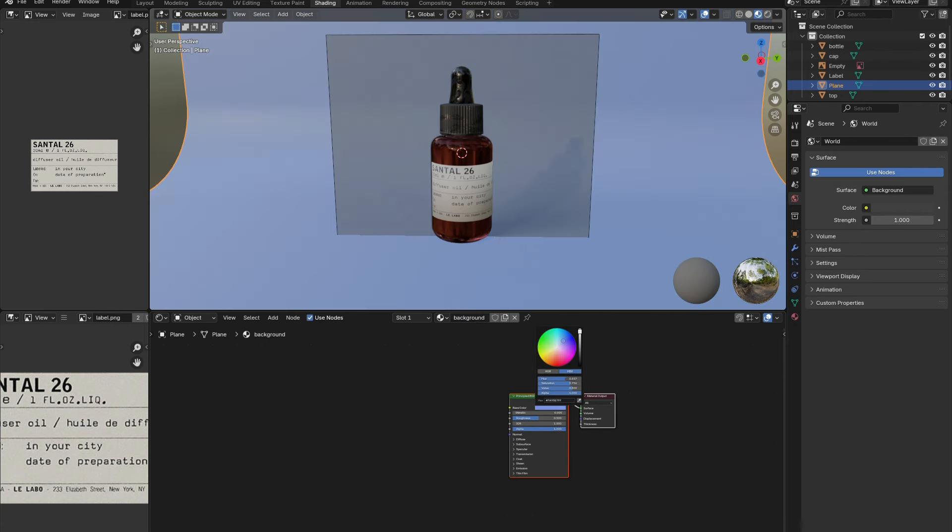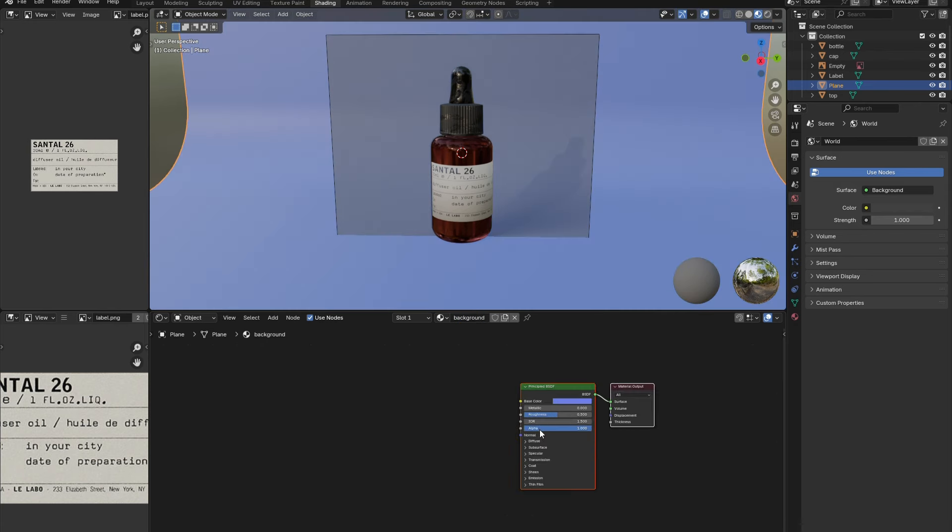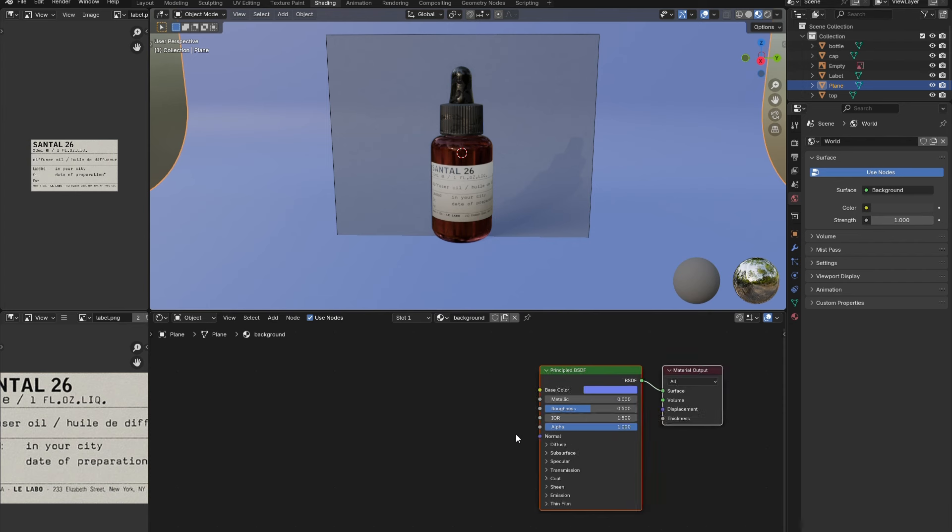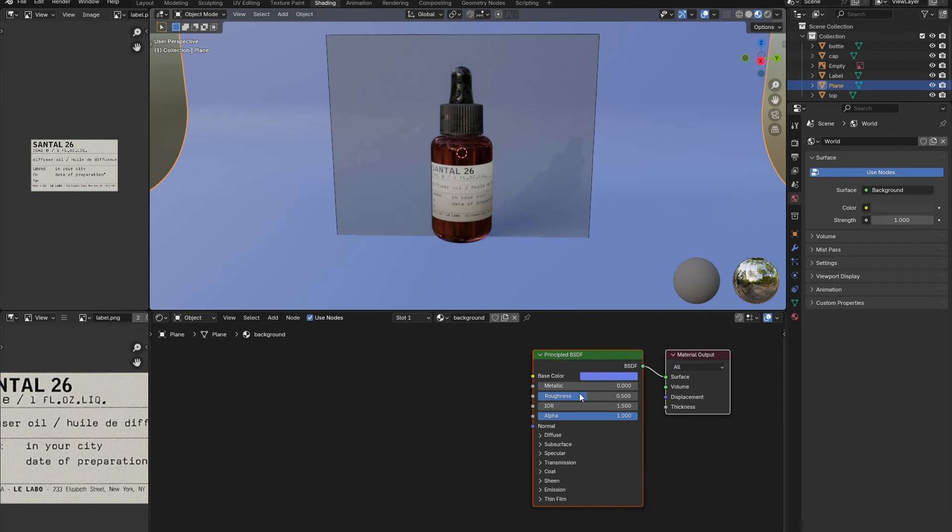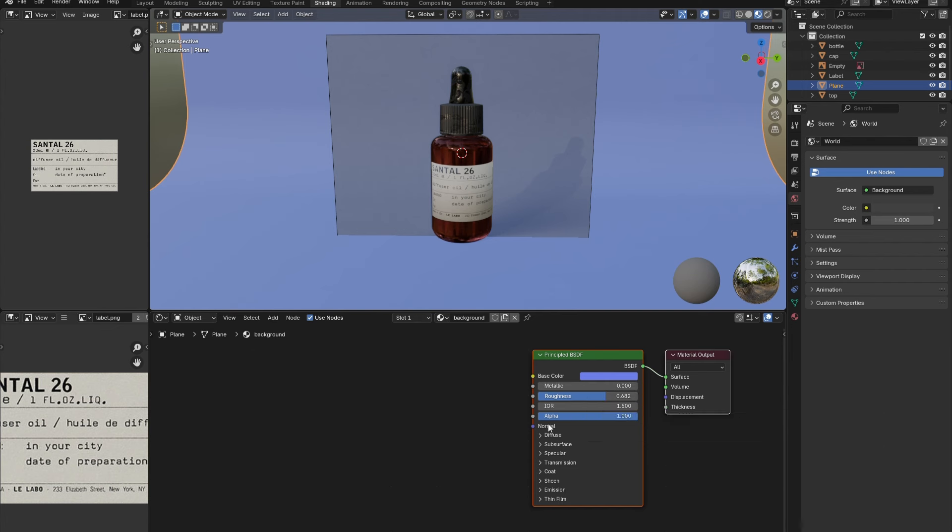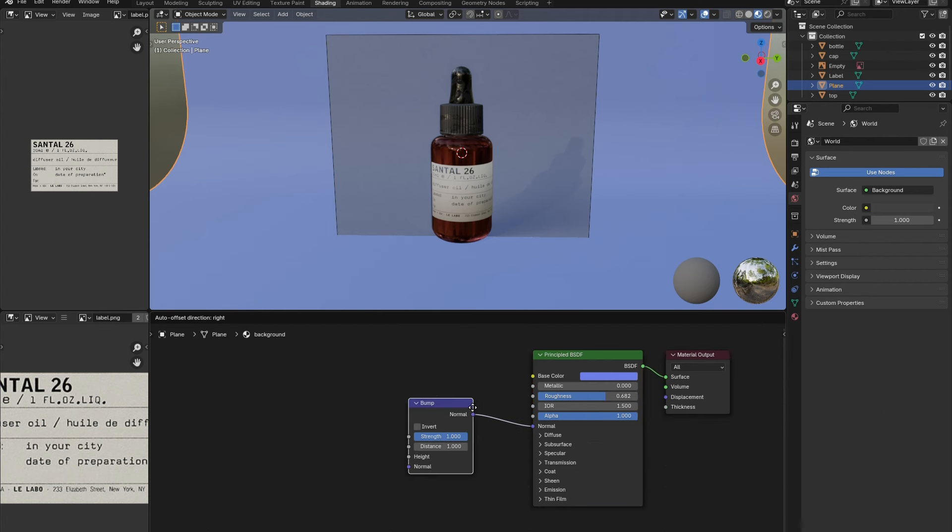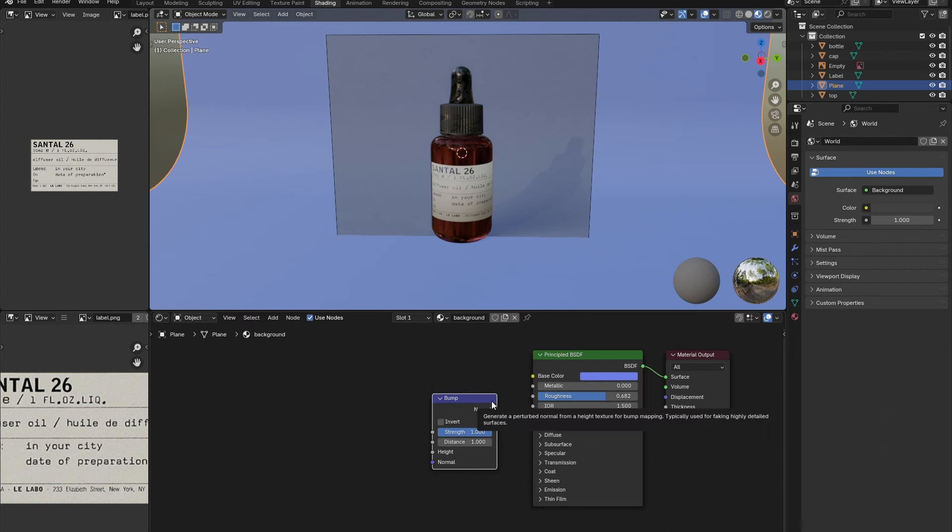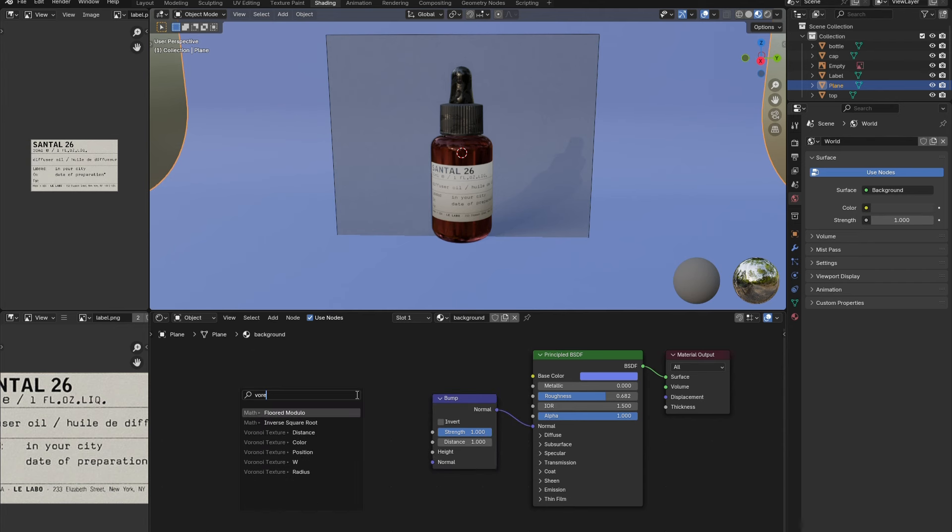Select the backdrop and add in a new material to give it a soft paper look. Adjust the base color and increase the roughness. Then connect a bump node to the normal, and a voronoi texture to the bump. Adjust the settings similar to mine to create the soft textured paper.